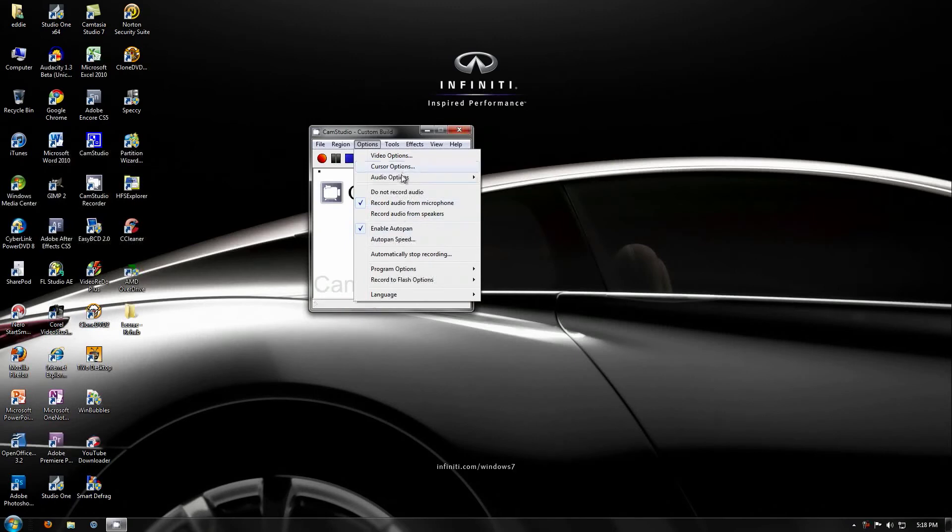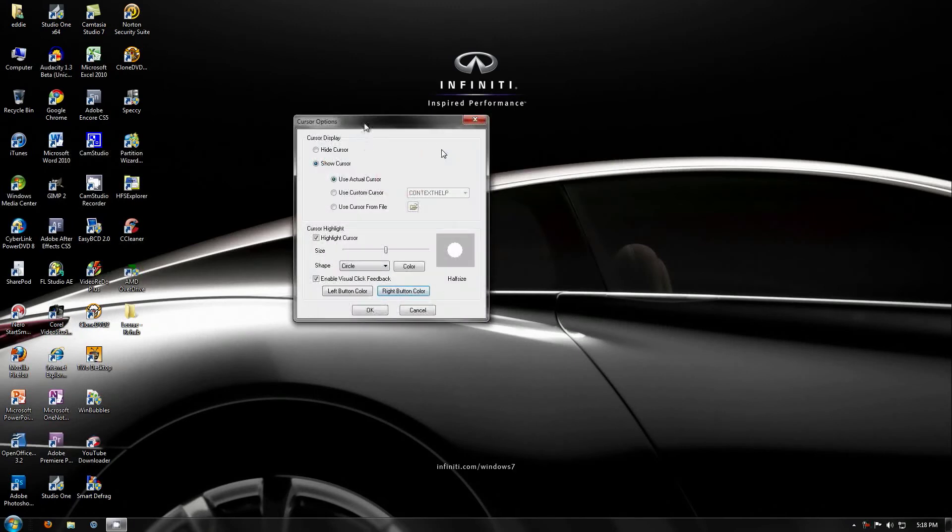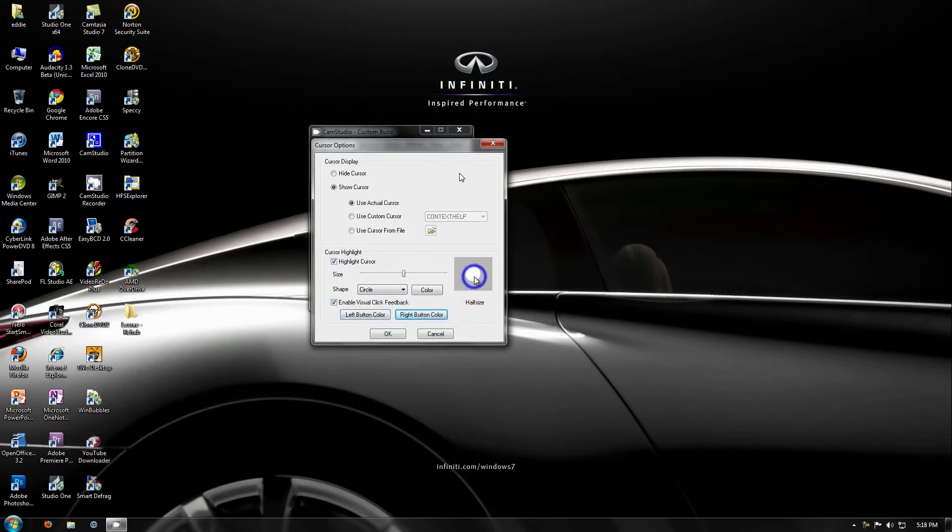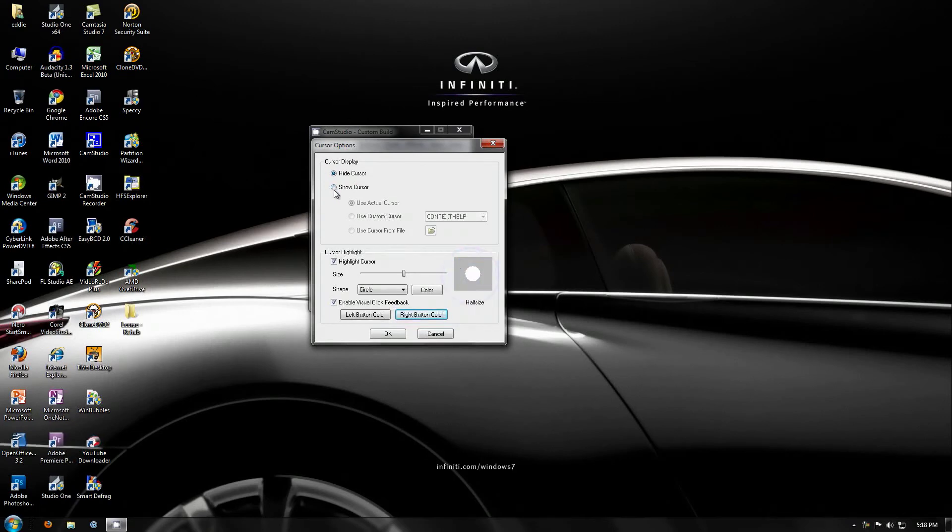So you can set your cursor options. This one has the ability to show left button clicks and right button clicks, so when you click the button, obviously it shows it. You can change the cursor. You can hide the cursor so it actually doesn't show one, and whenever you click, it will just show it.